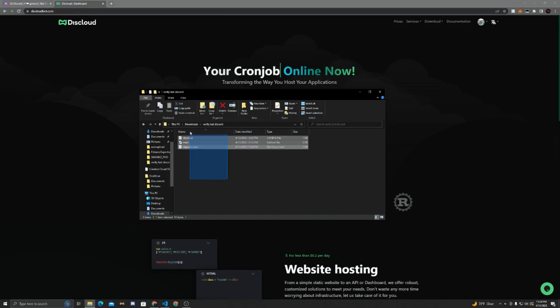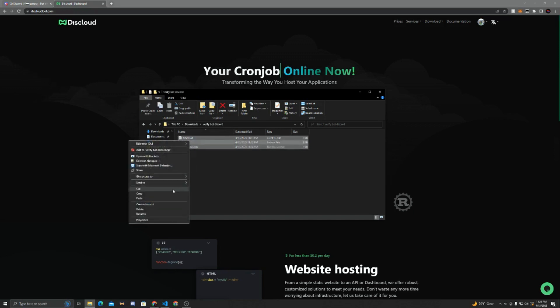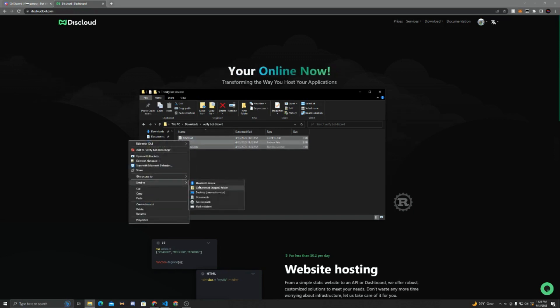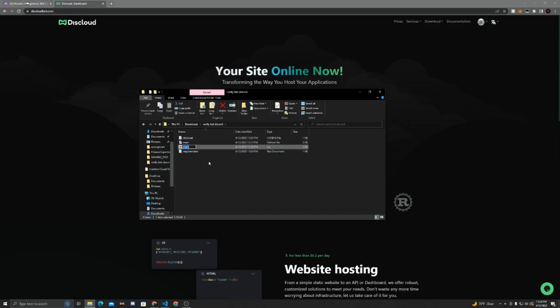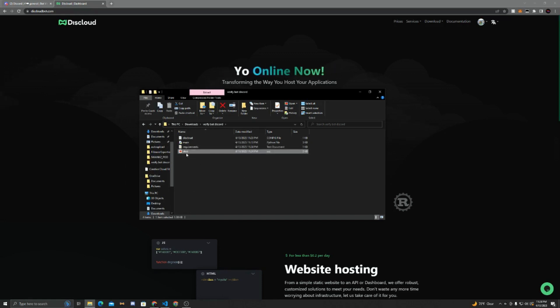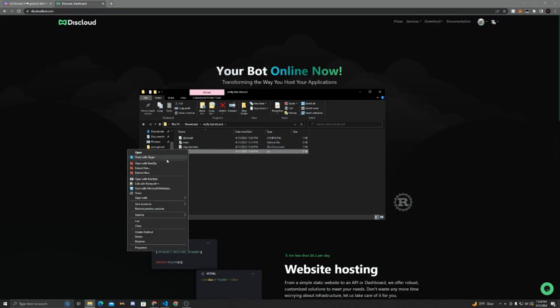Now we have to zip this, so select everything, right-click. Now go to Send To, Compressed. And you can call it anything you want. I'll just call it VerifyBot. Now this is a zip file. I just use Breezip. You guys do not need to install this. It works the same.